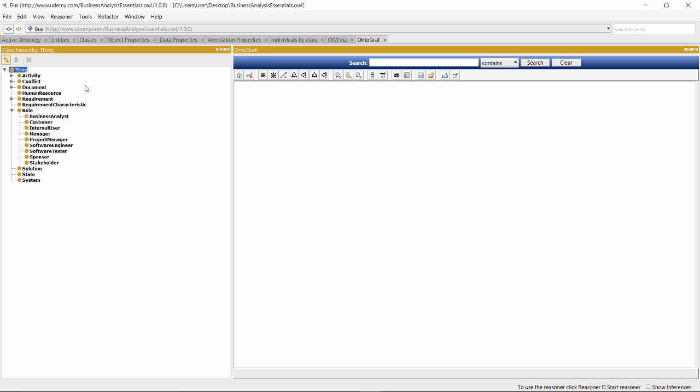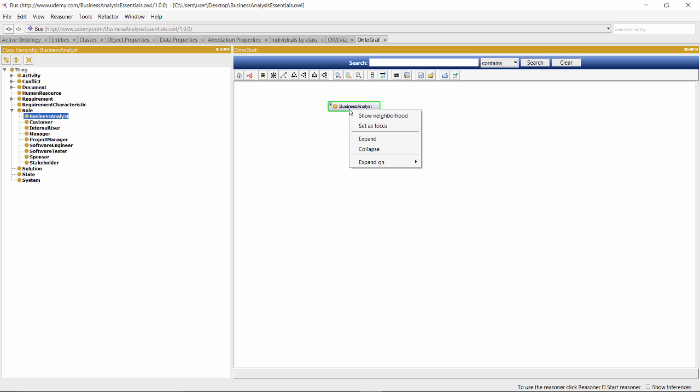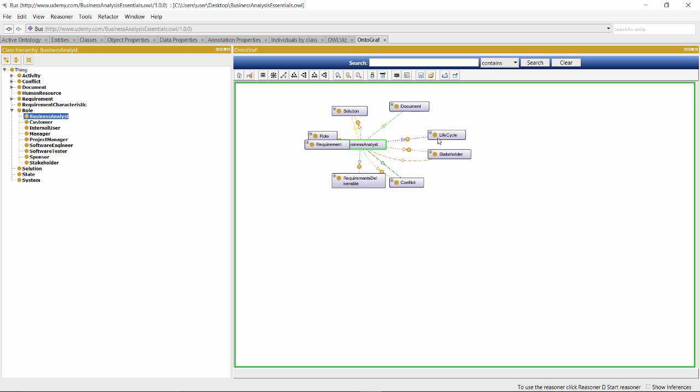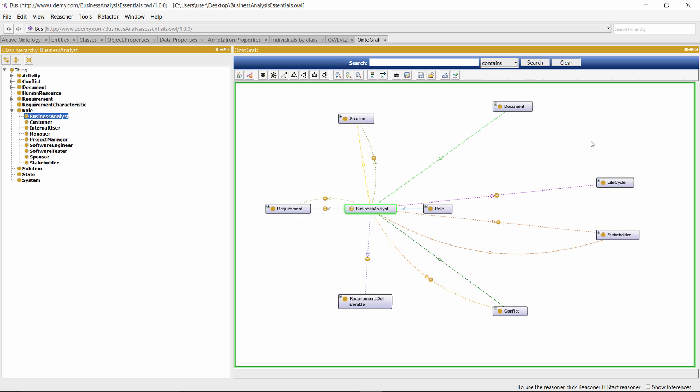For example, you can select a concept from your class hierarchy, and then in the visualization panel, you can expand and view neighboring classes based on their relationships with the class you started with. Here, we're looking at all the neighboring concepts of the defined class Business Analyst.